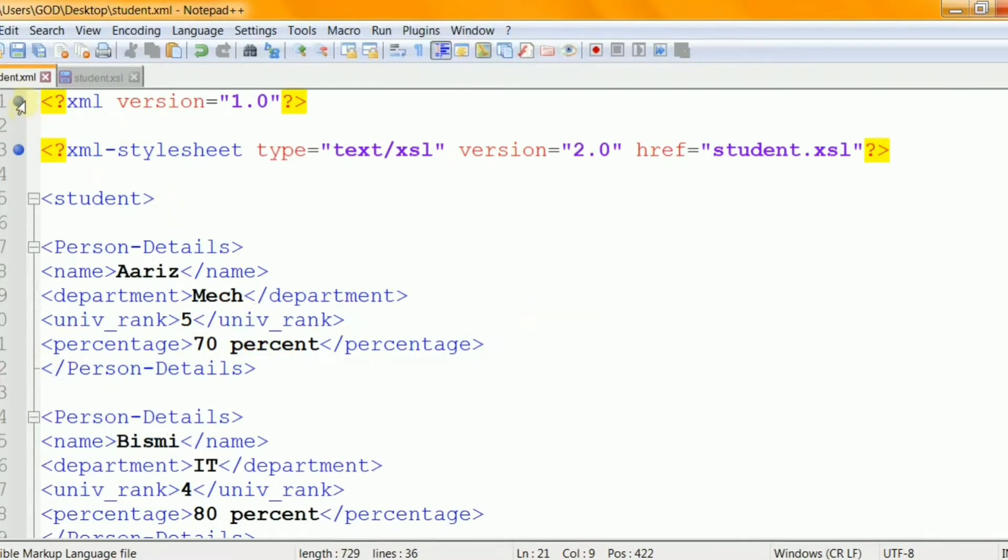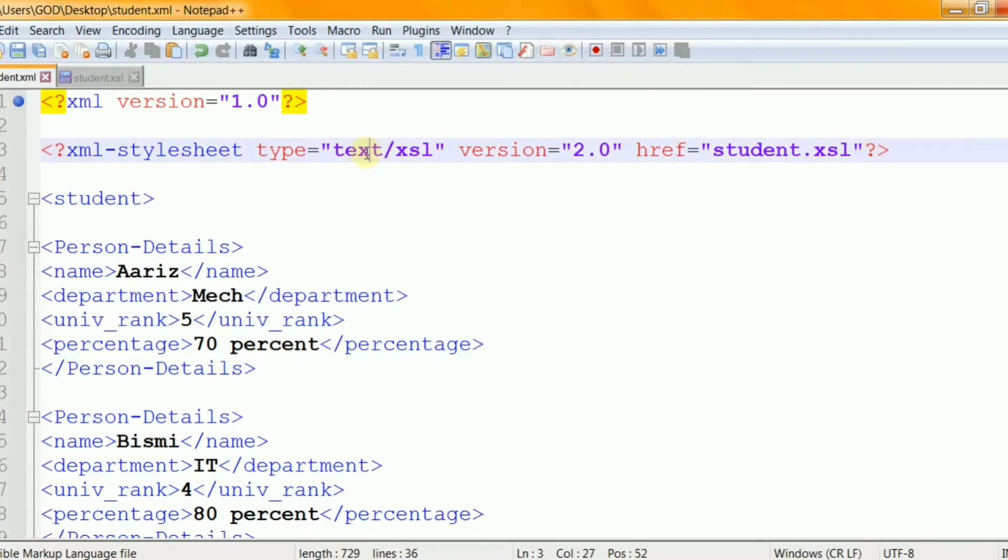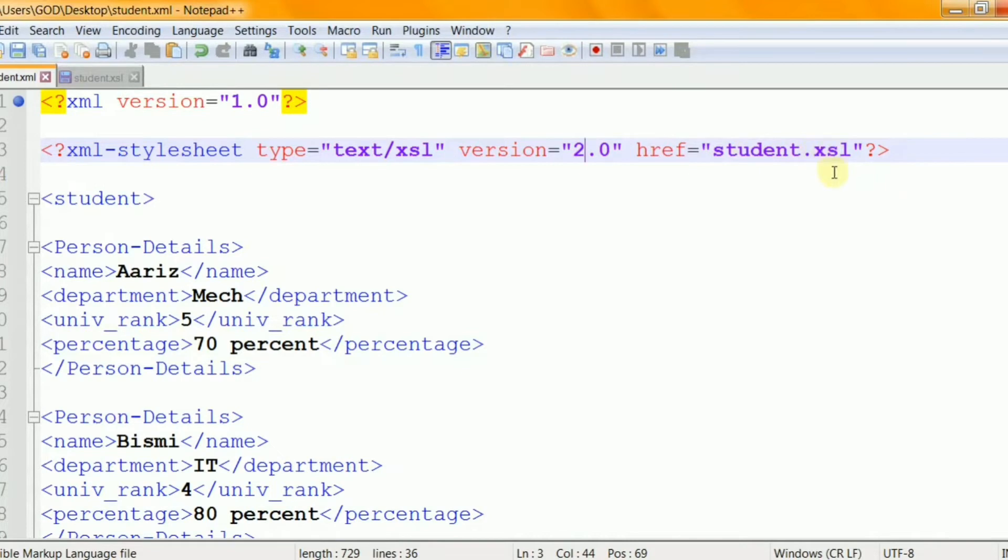Let's take a quick look at student.xml file. In line one you will see a regular XML declaration. And in line two we will put in our connection that will connect our XSLT file. And this is type of the stylesheet as text/xsl and version 2.0 which works well with Saxon processor. And here is where we connect with the actual physical file. So we will be connecting with student.xsl.